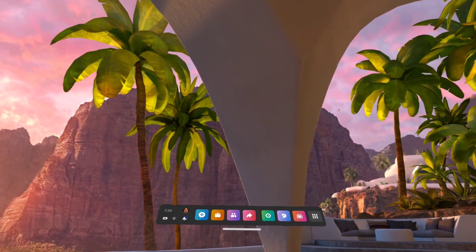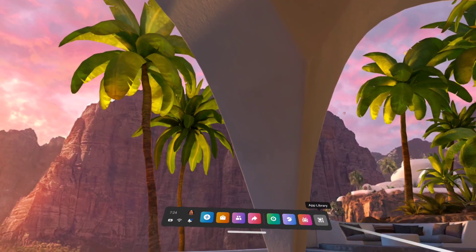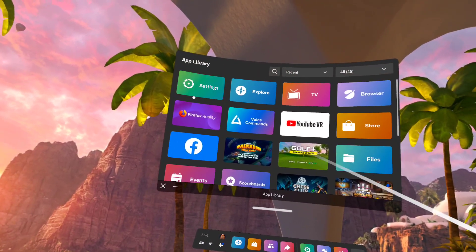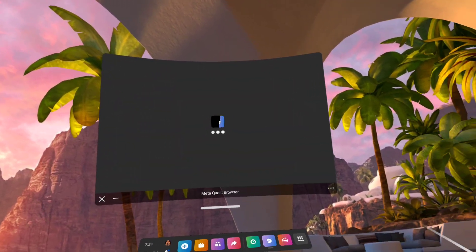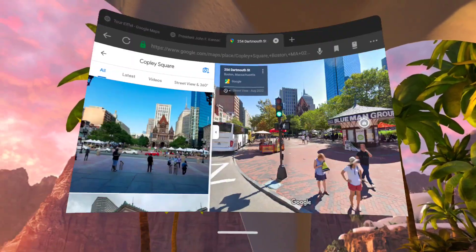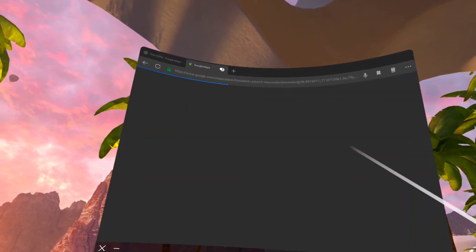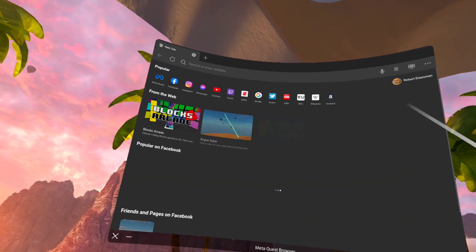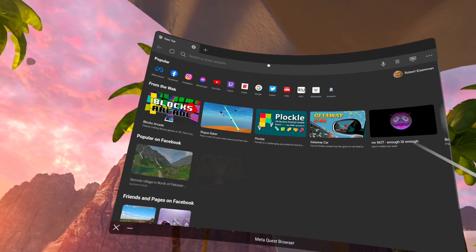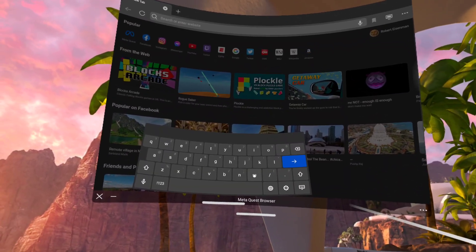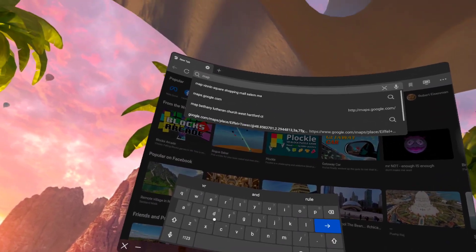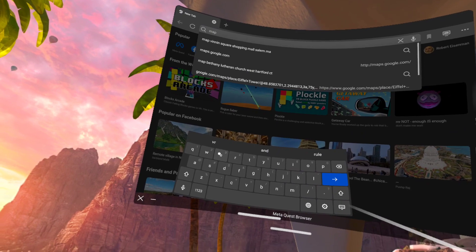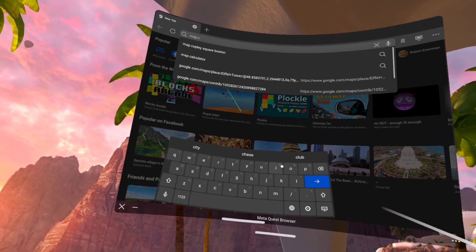To do this, I use the Oculus default browser. Once you open up the browser, give yourself a fresh tab, and use the command map and the destination you're looking for as a search. So, map Copley Square, Boston.